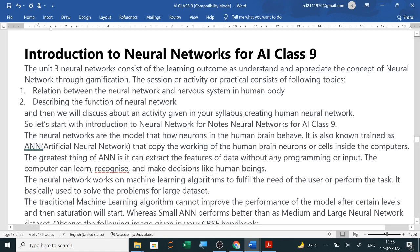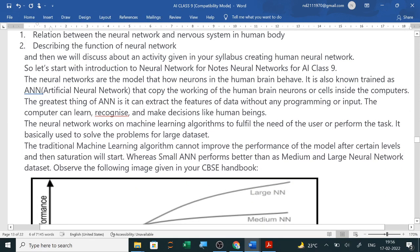Neural networks, also known as artificial neural networks, copy the working of human brain neurons or cells inside computers. The greatest feature of artificial neural networks is that they can extract the features of data without any programming or input from the user — the computer learns on its own. The neural network can learn, recognize, and make decisions like a human being. Neural network uses machine learning algorithms to fulfill the needs of the user or perform tasks, and it is basically used to solve problems of large datasets.